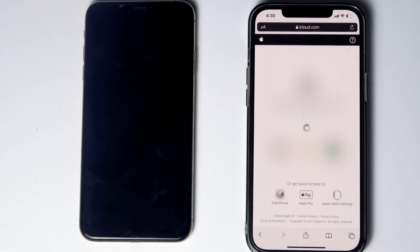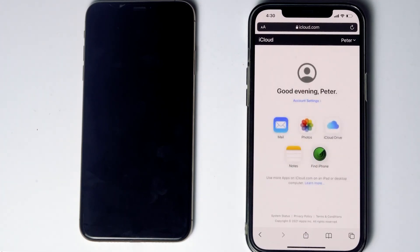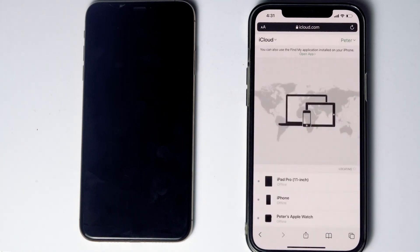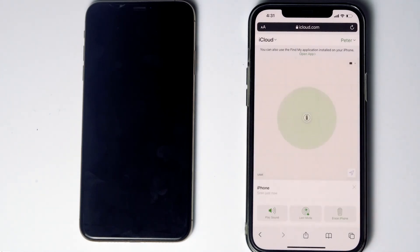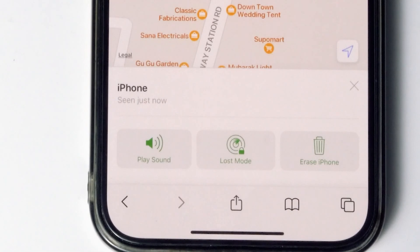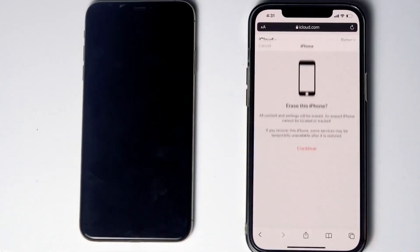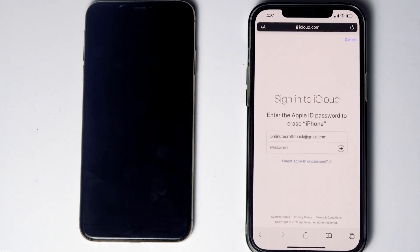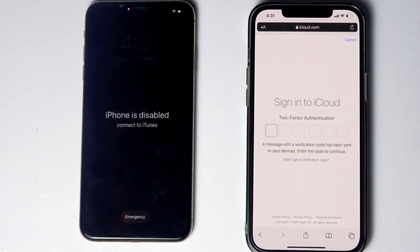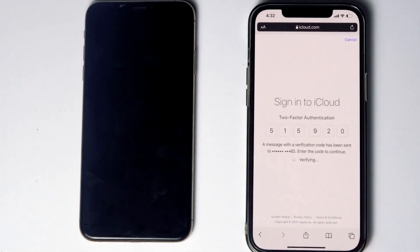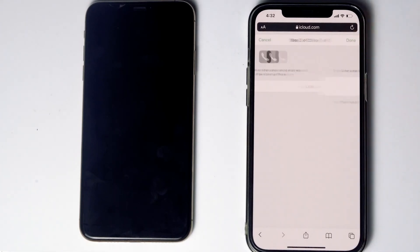Give the code and proceed. Go for Trust. Then tap on Find iPhone. Here are the devices — select the disabled iPhone from the list. You will see an option called Erase iPhone. Tap on that and go for Continue. Re-enter the password of the iCloud account. You will need to complete two-factor authentication once again. Then go for Next, and go for Done.